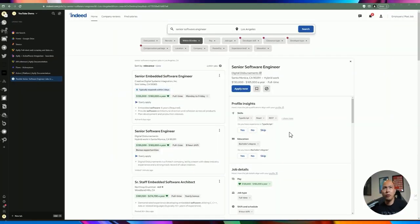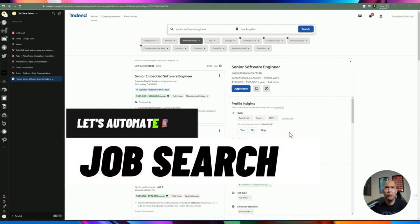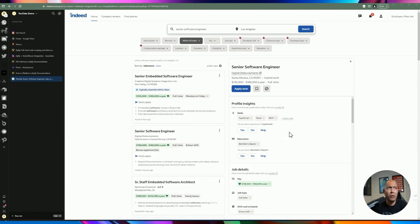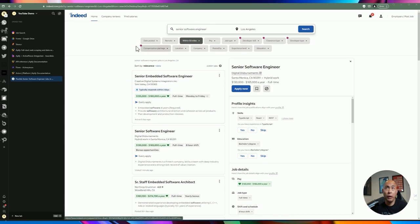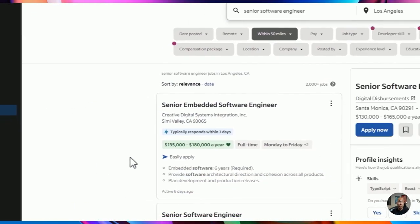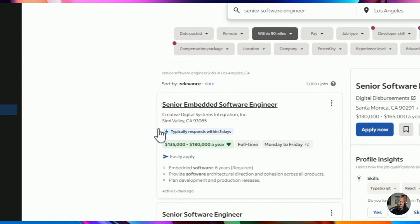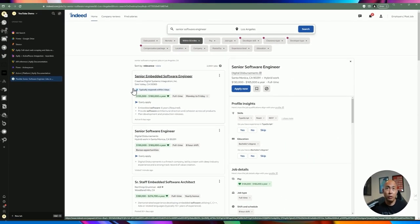Hey, welcome back to another video. This week I'm going to be doing something practical and useful for a lot of people, especially with the layoffs that have been happening in the tech industry — software engineering, product manager, anything within the tech space. I figured it'd be a good challenge to do a web scraping tutorial where we go to Indeed.com, type in the criteria and location, and then write some cover letters to speed up the job application process.